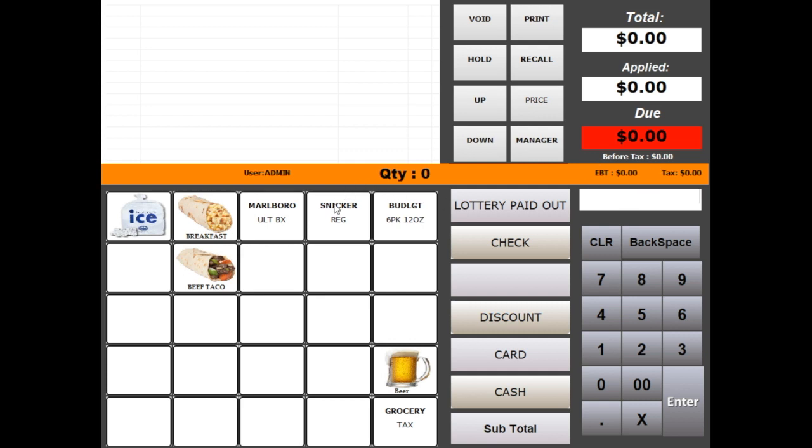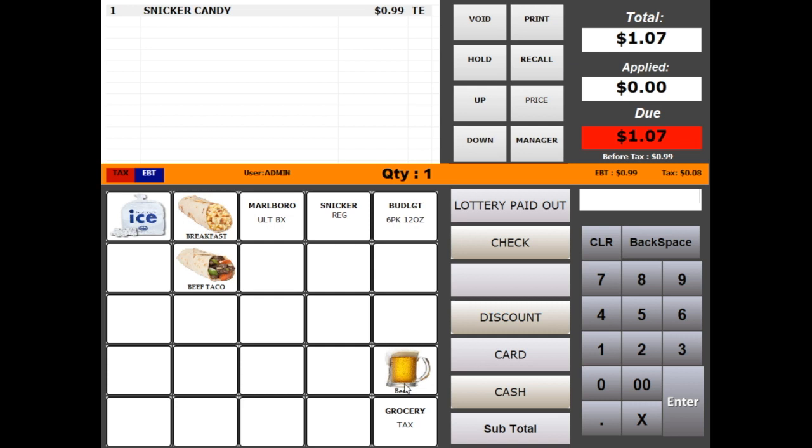To ring an item you can scan an item or click one of the item shortcuts. To ring an item using department, type the amount on the keypad and click department shortcut.